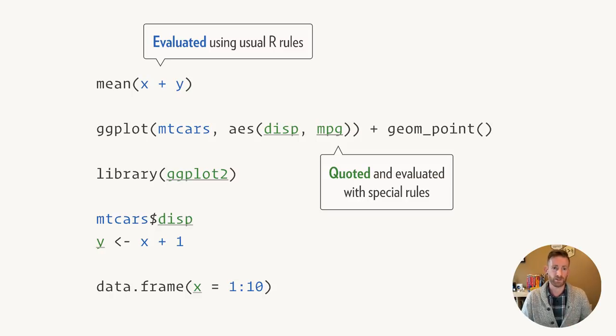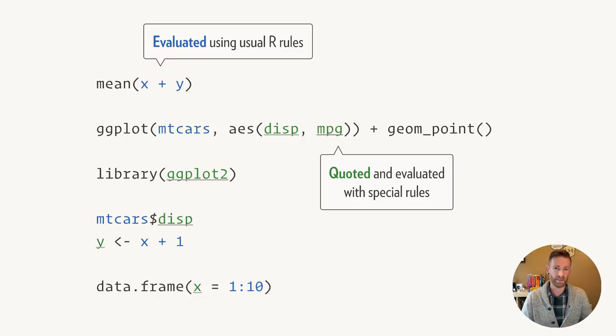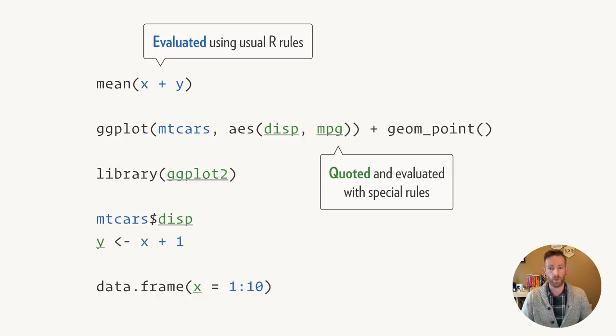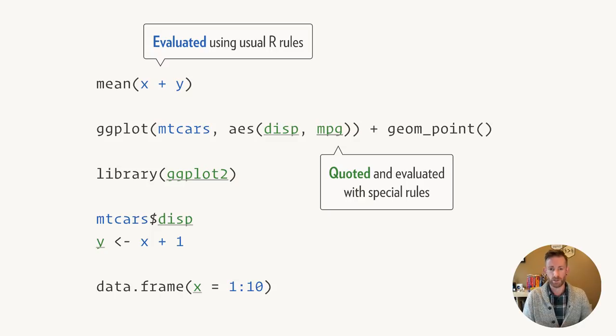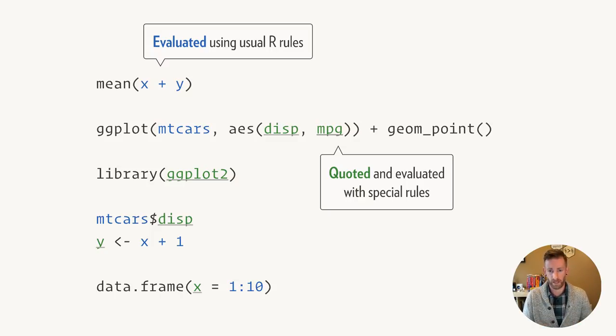Now this allows us to introduce some new vocabulary. We can talk about arguments being evaluated using the usual R rules, or where they can be quoted using expr or enexpr, or one of the related functions from base R.